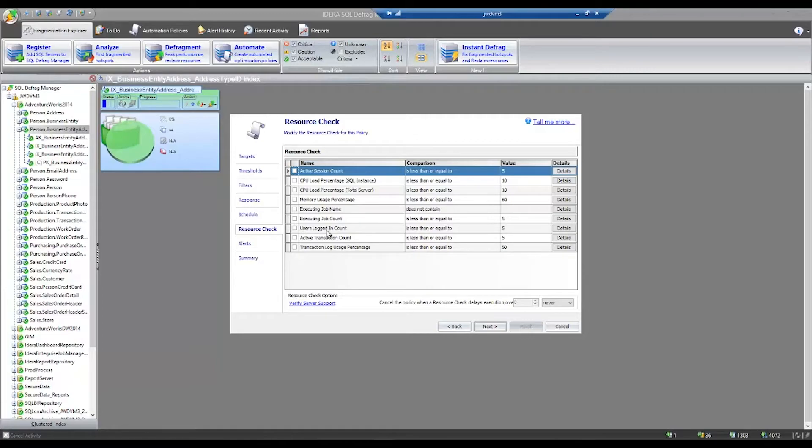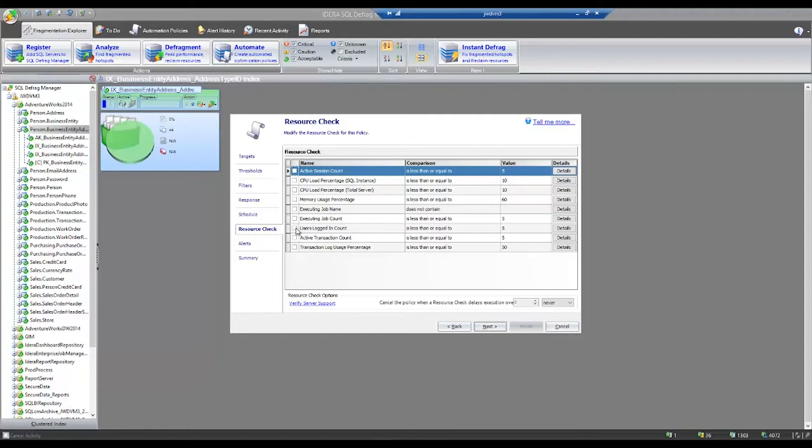For example, if at night usually you have one or two people logged into the SQL instance and during the day you have 50 people logged into the SQL instance, by turning on this resource check, you can say if five or more people are logged into the SQL instance, we're going to abort the rebuild of the indexes and allow you to do your production work.